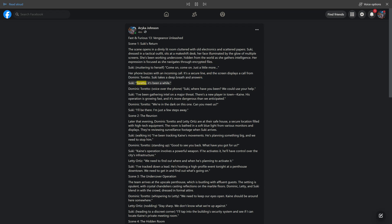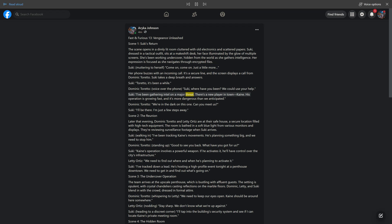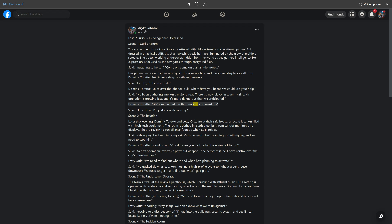Suki takes a deep breath and answers. Suki: Toretto, it's been a while. Dominic Toretto, voice over the phone: Suki, where have you been? We could use your help. Suki: I've been gathering intel on a major threat. There's a new player in town, Kane. His operation is growing fast, and it's more dangerous than we anticipated. Dominic Toretto: we're in the dark on this one. Can you meet us? Suki: I'll be there.